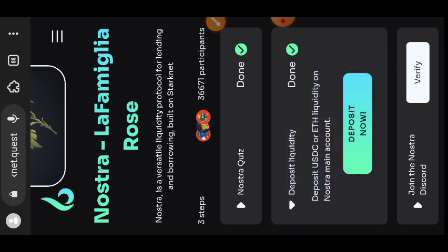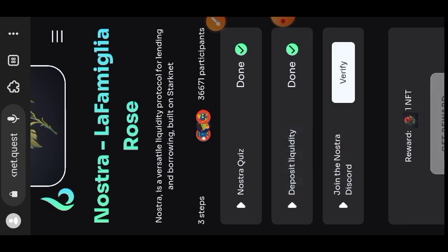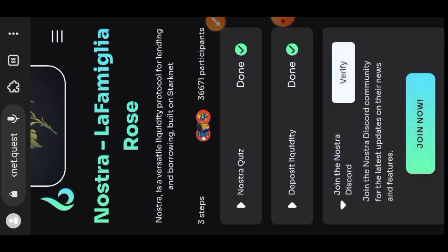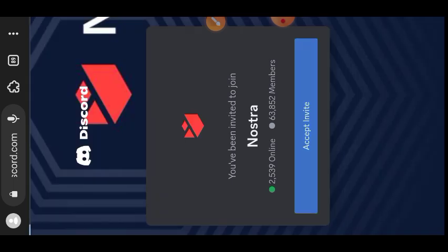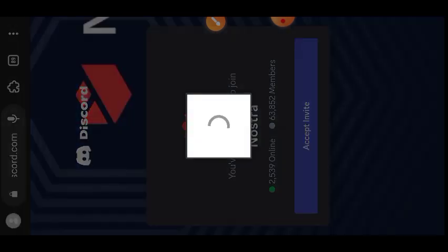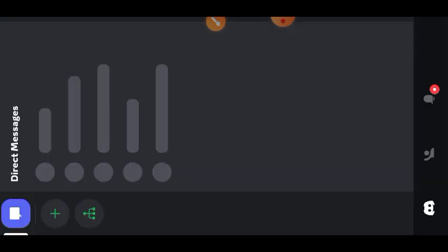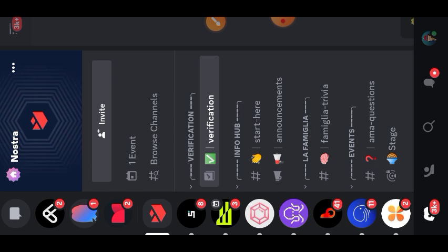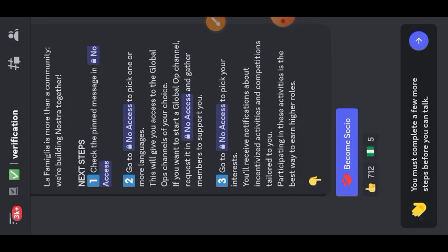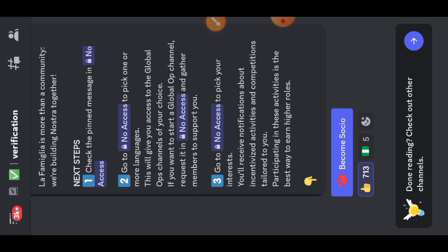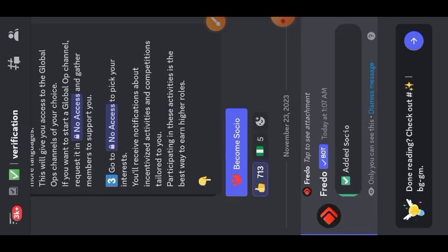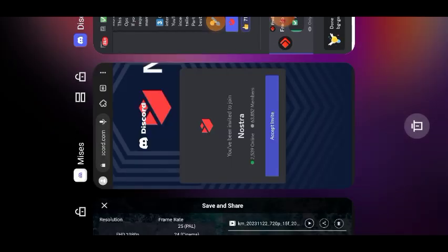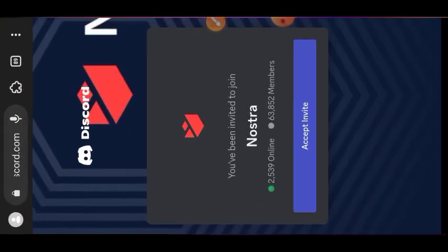The task has been verified. Lastly, I'm going to join Nostra on their Discord server, so I'll tap on join now. Tap on accept invite. I'll complete my verification by tapping on that become social button. I'll go back to the quest page and verify this task.